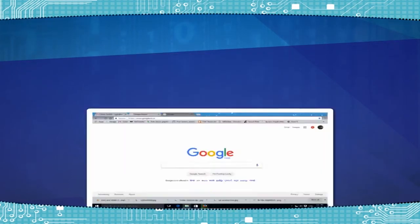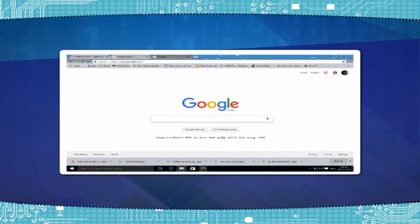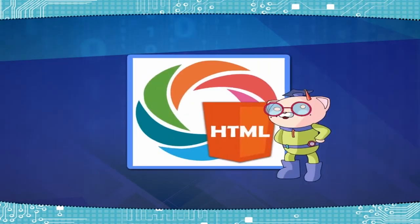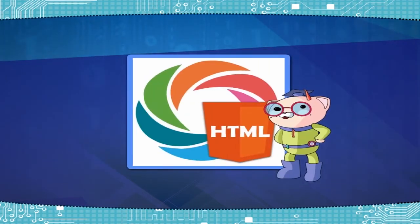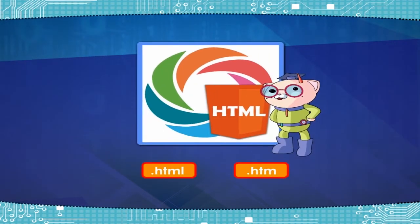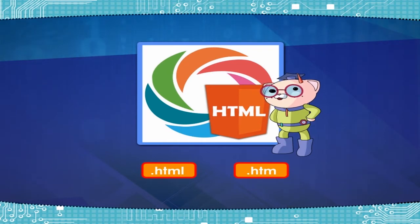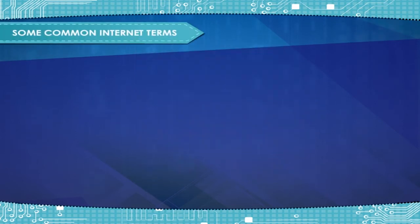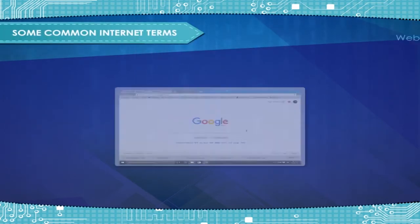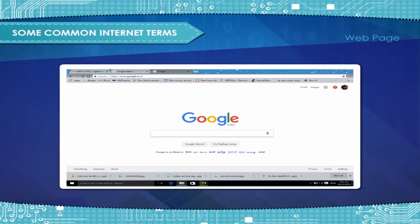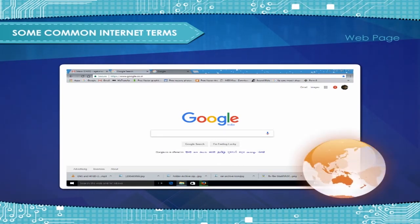HTML is a language which is used to make web pages to be displayed on the Internet. HTML documents are identified by their .html or .htm file extensions.